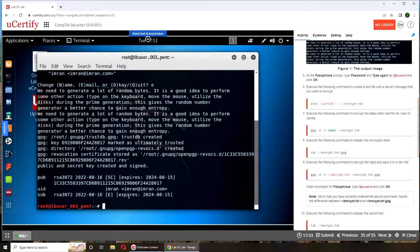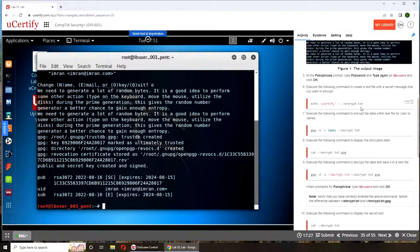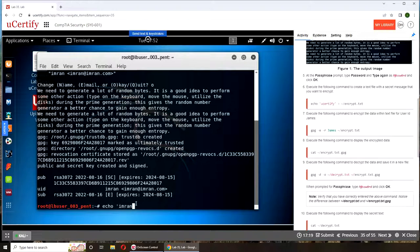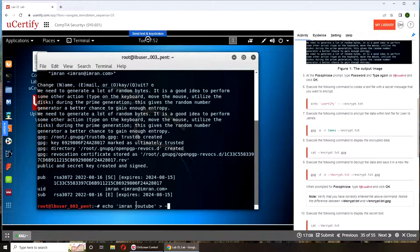We have the command prompt. Now we're going to try to create this text file with a secret message that you want to encrypt. We're going to use echo. Echo will echo Emron YouTube and send it to a file in the root directory as encrypt.txt.